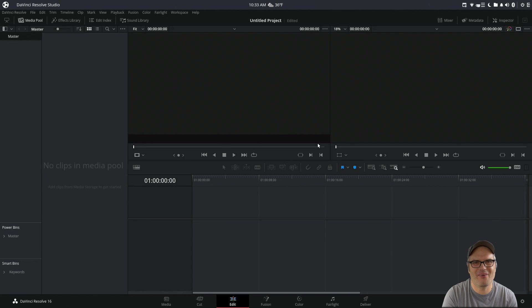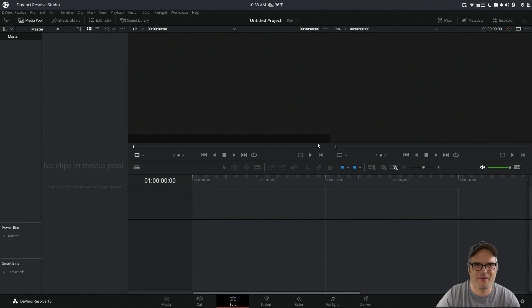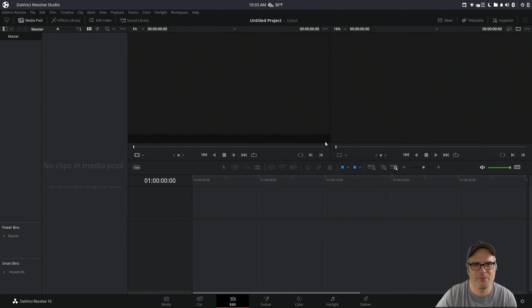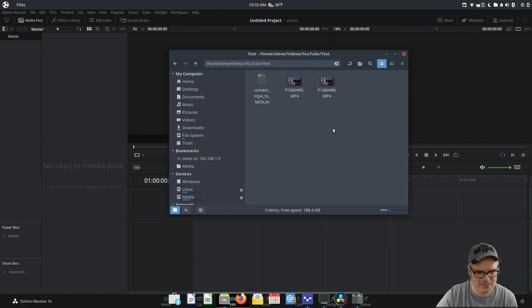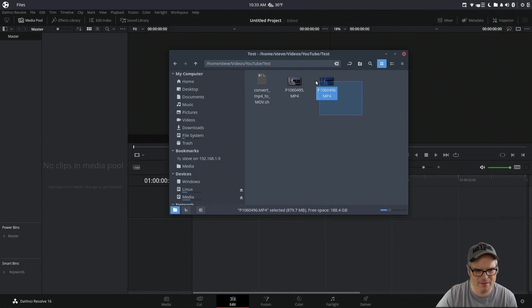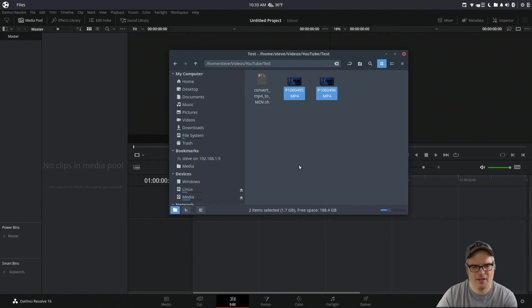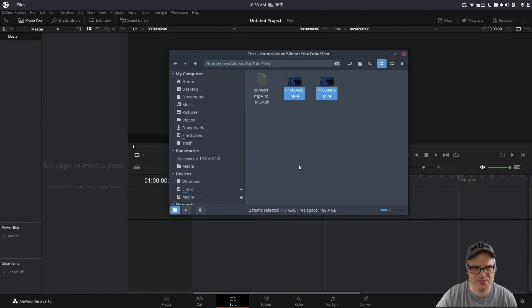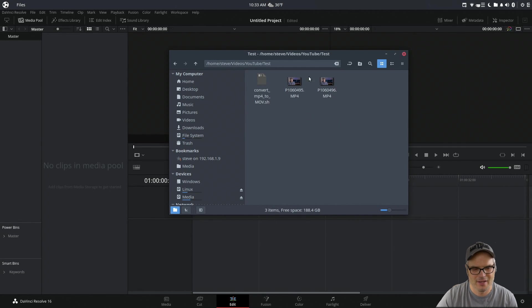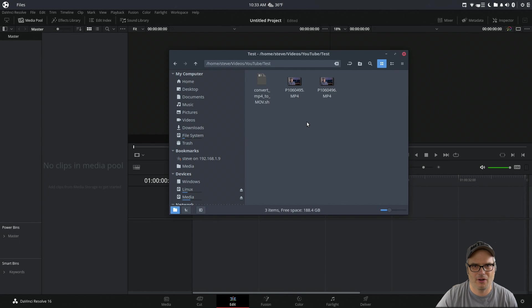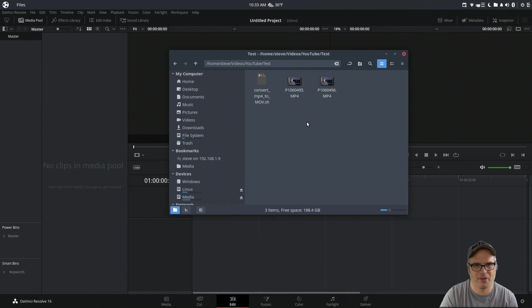Alright, so here we are on the desktop in DaVinci Resolve already. I just wanted to show you real quickly what I was talking about. If we go out to this directory, we have two 4K MP4 H.264 files. These can only use the AAC codec. If we play them back in our operating system, they play back fine with the audio and everything, but...